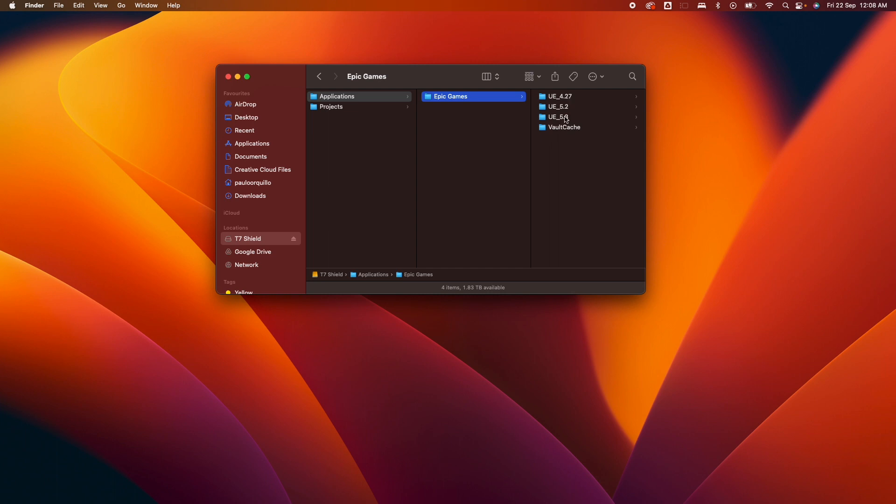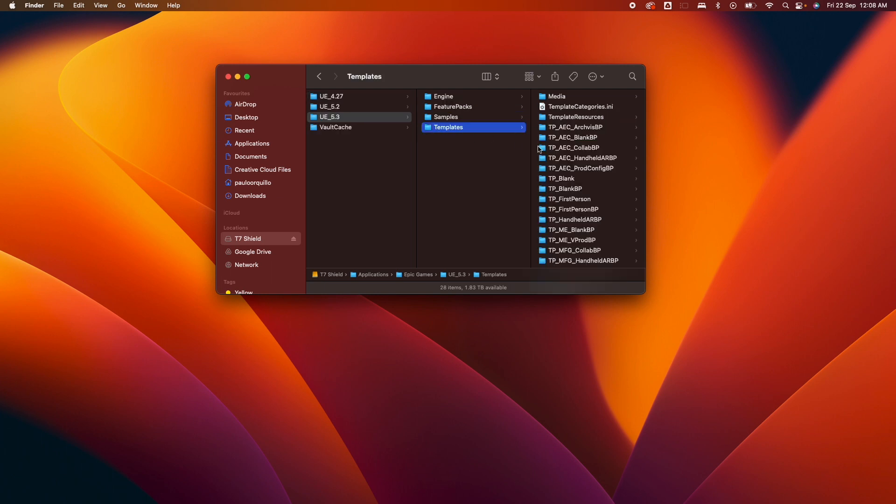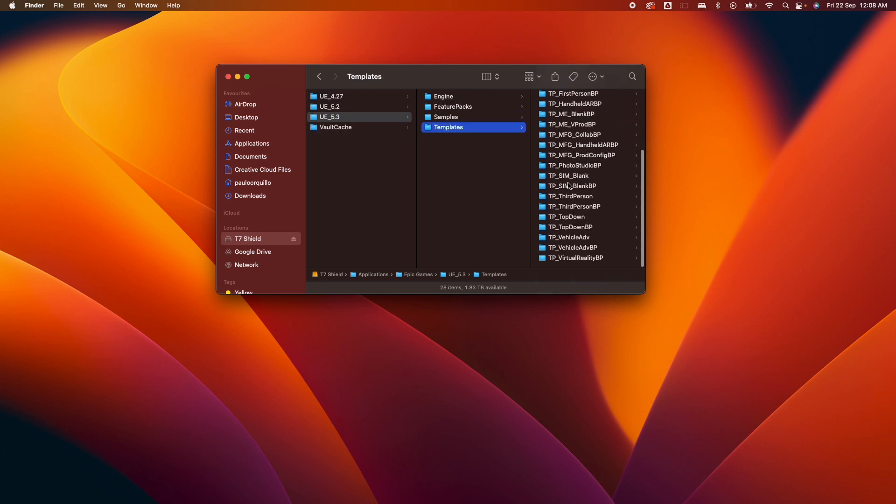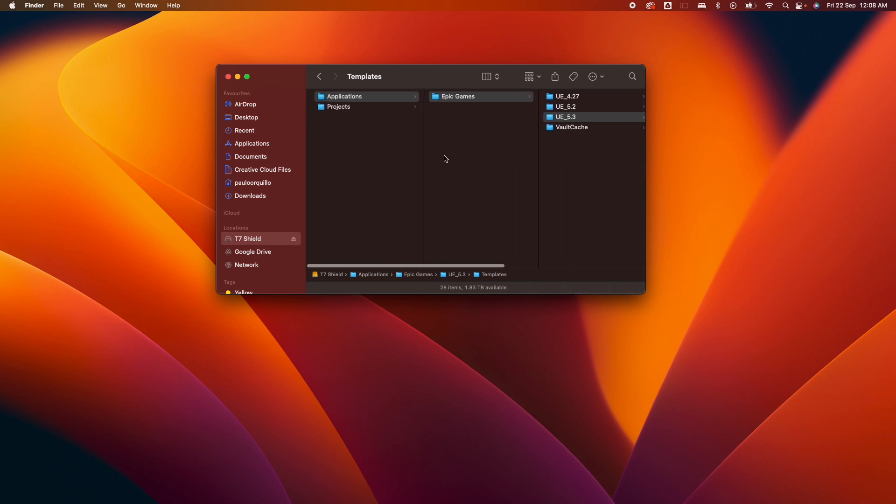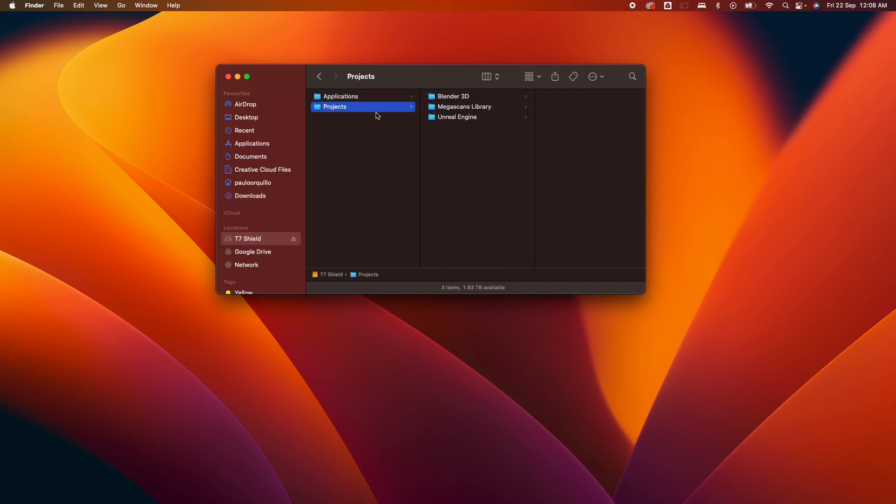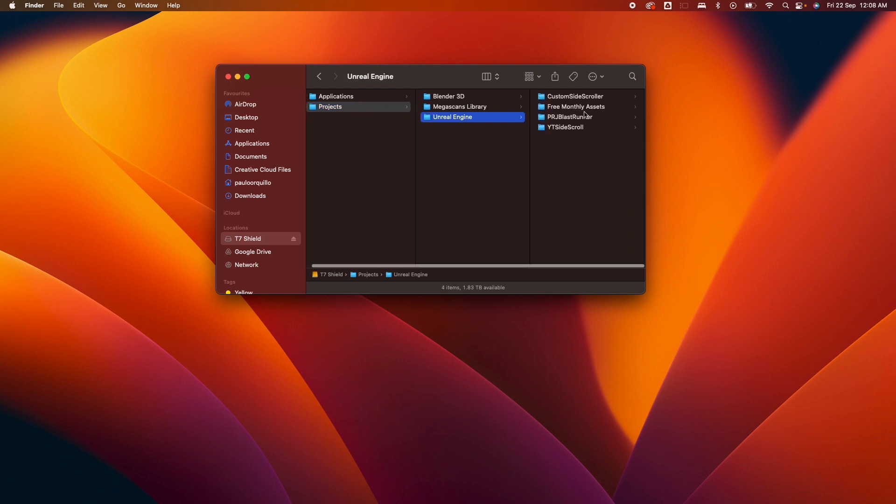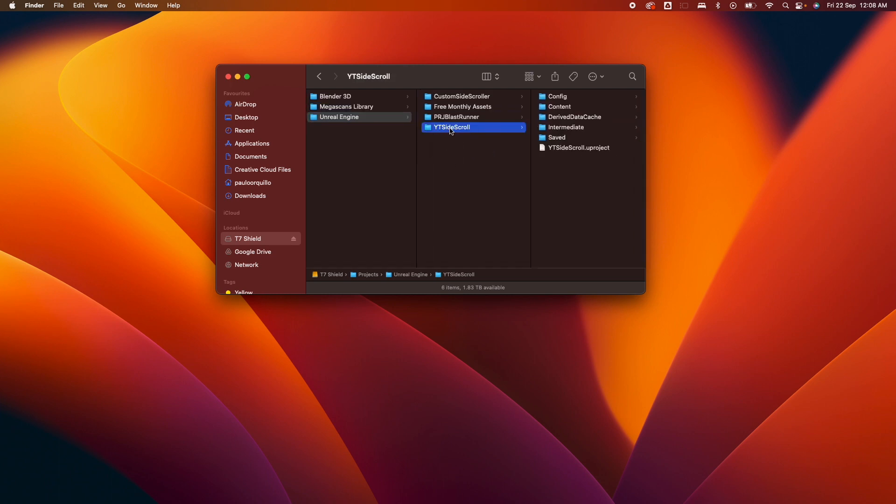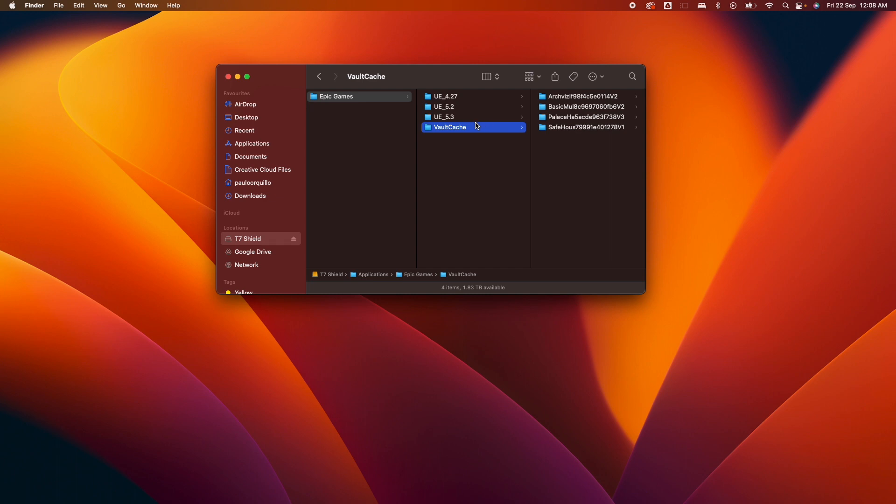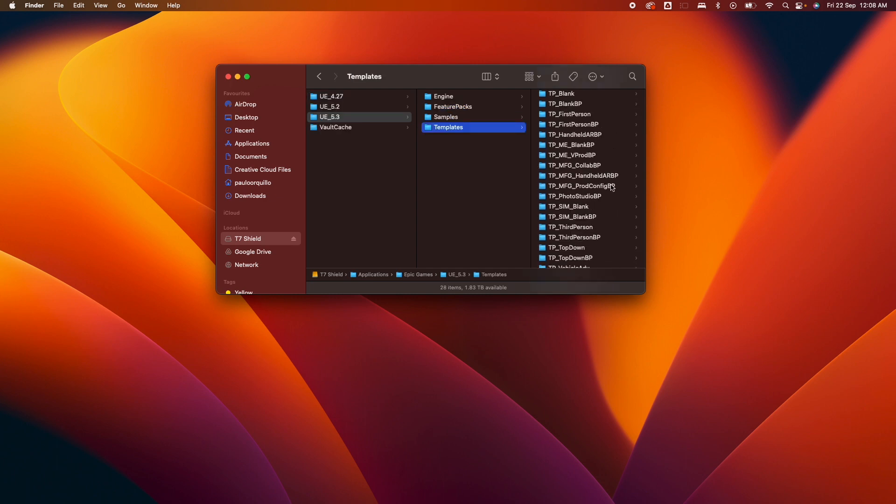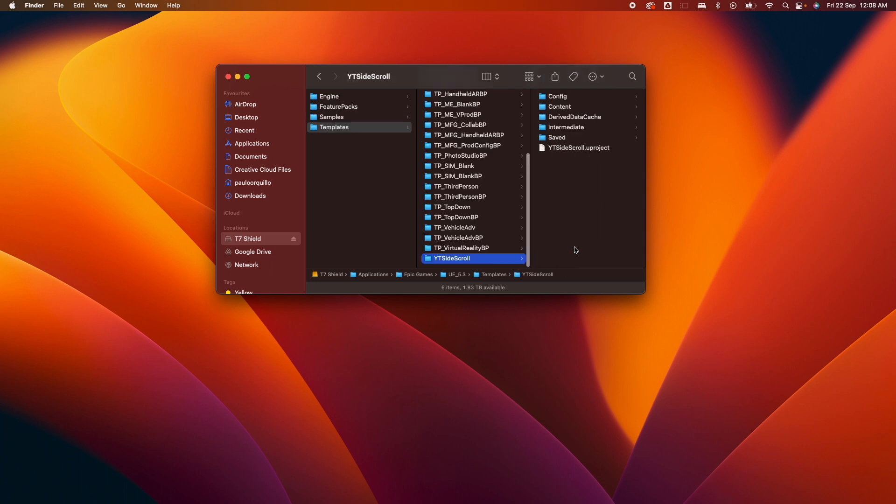There's a templates option here. This is where we're going to start that project. Next is to identify which project you want to turn into a template. This is the side scroller project that I have. I'm just going to quickly copy this and go under the templates folder here and paste it there. The naming convention starts with tp underscore, so I'm going to rename this to tp_side_scrawl.